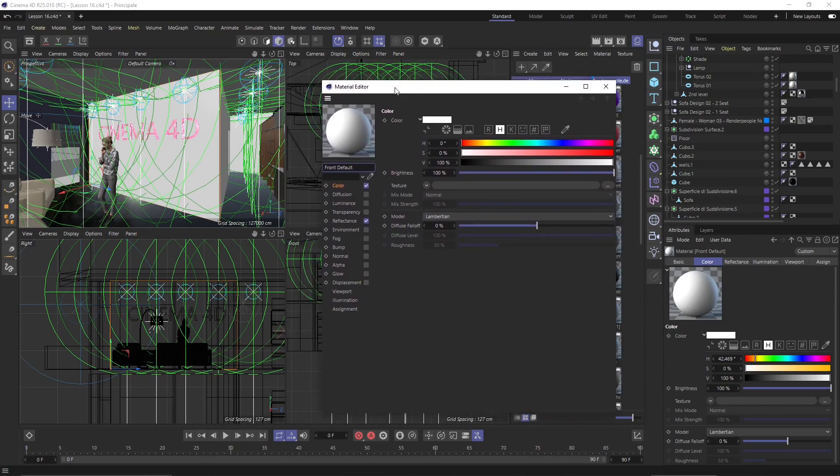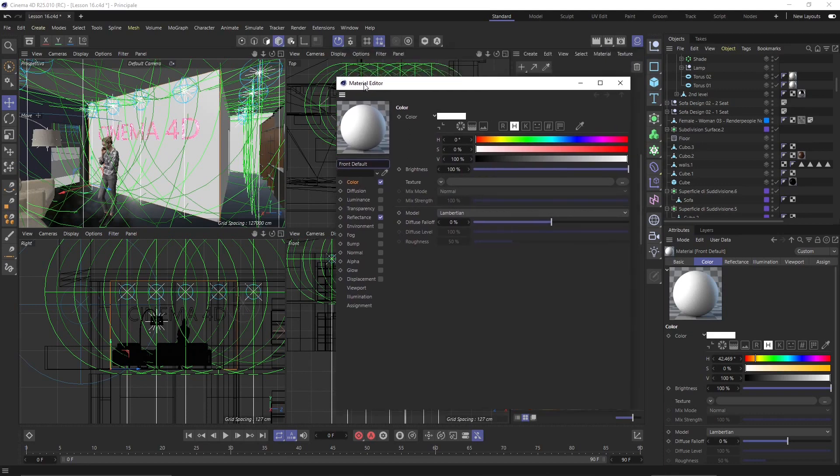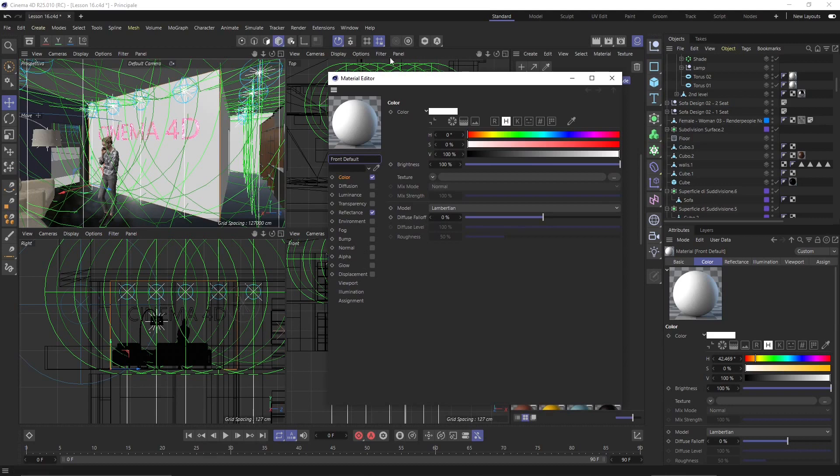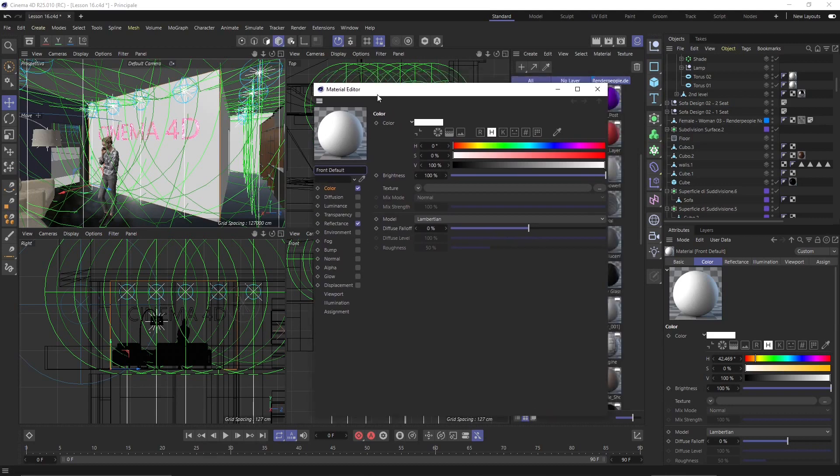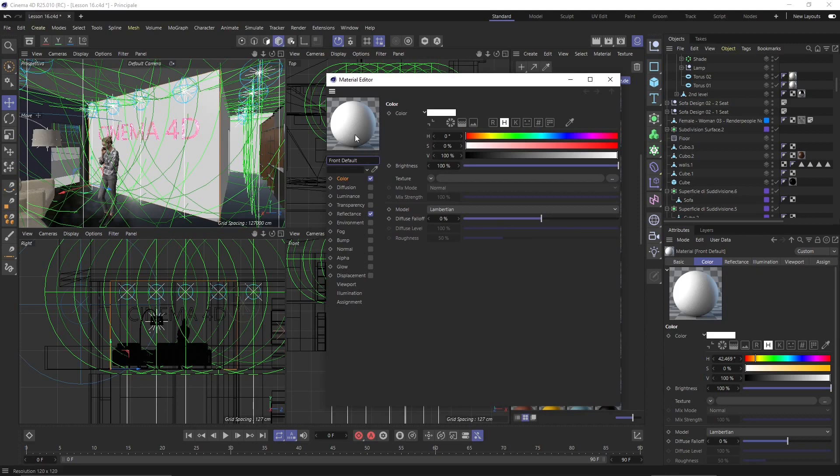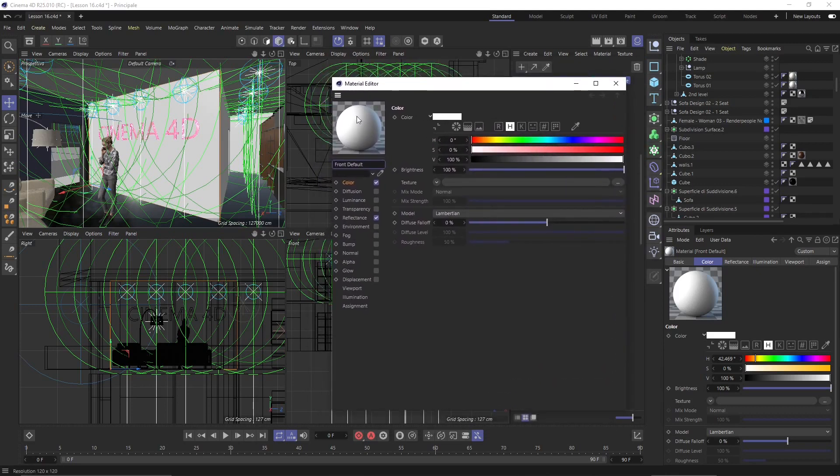Now a material is basically a container. It's also called a shader. Now the material will contain many different channels. You can call these channels, you can call these layers, you can call these levels, whatever you want. Now the bottom line is that these are different effects that are going to be stacked on top of each other and create a final effect which will be your final material or let's call it final node. So you will find many different ways that this is called but the theory is always the same.